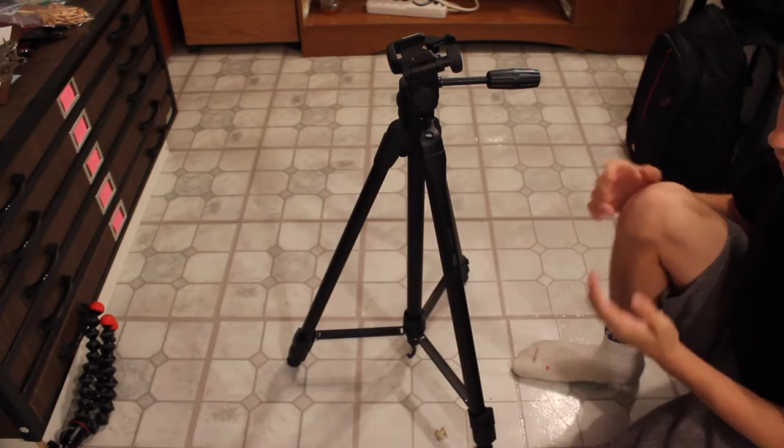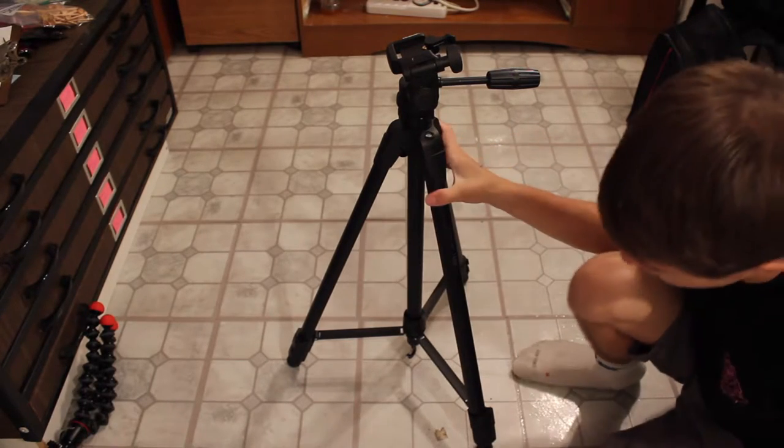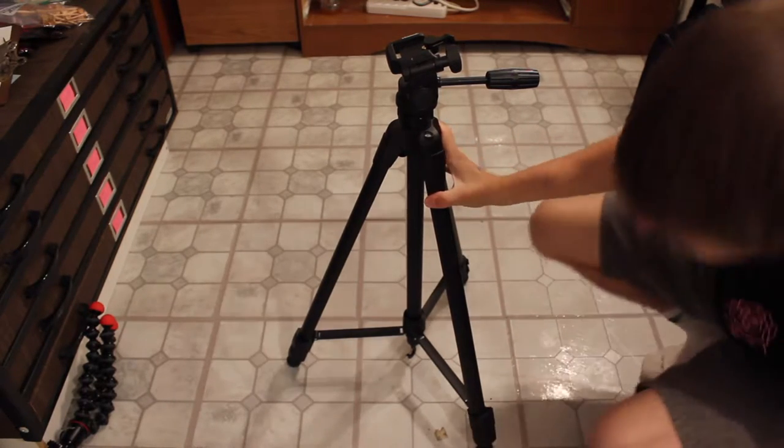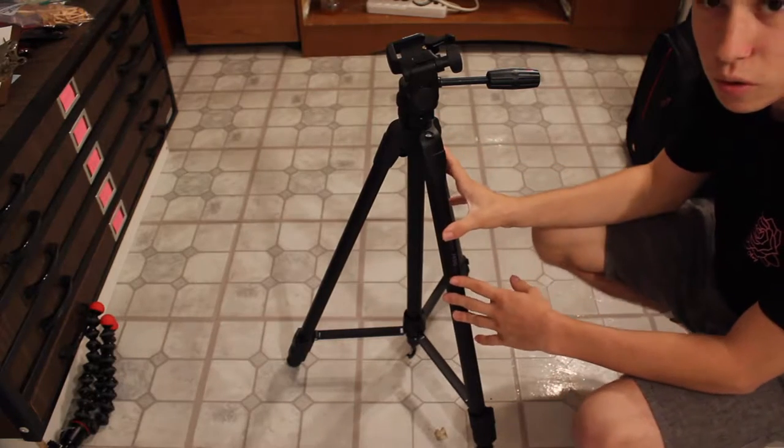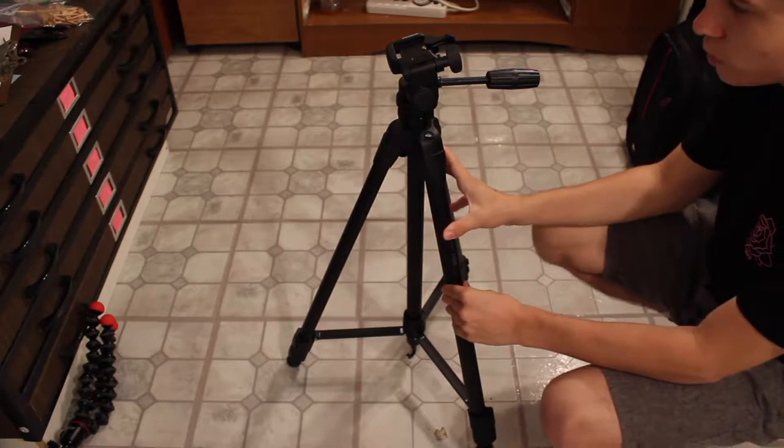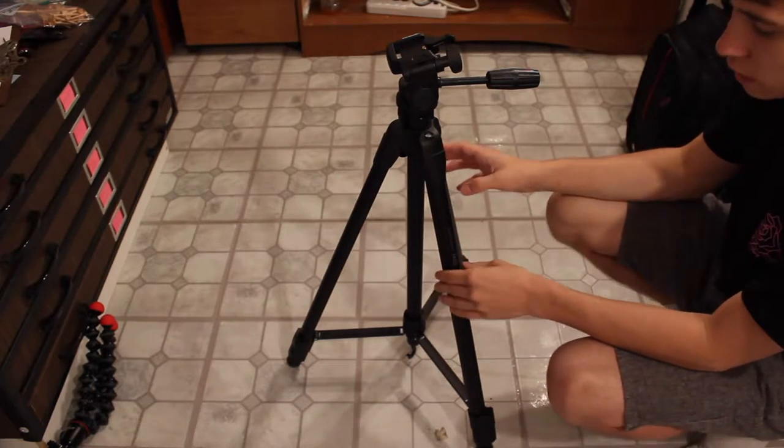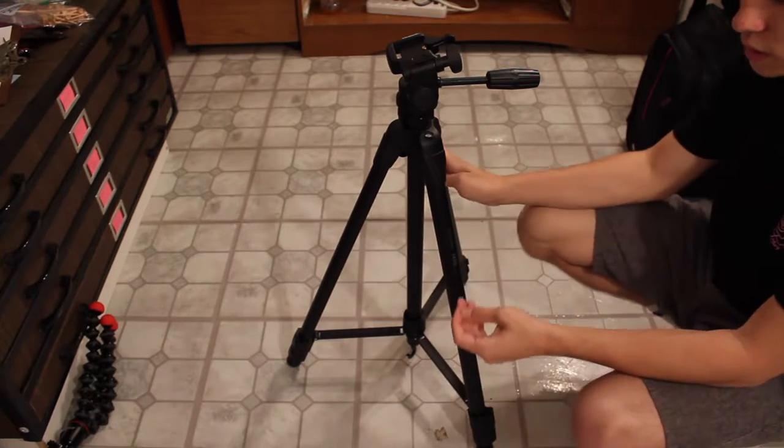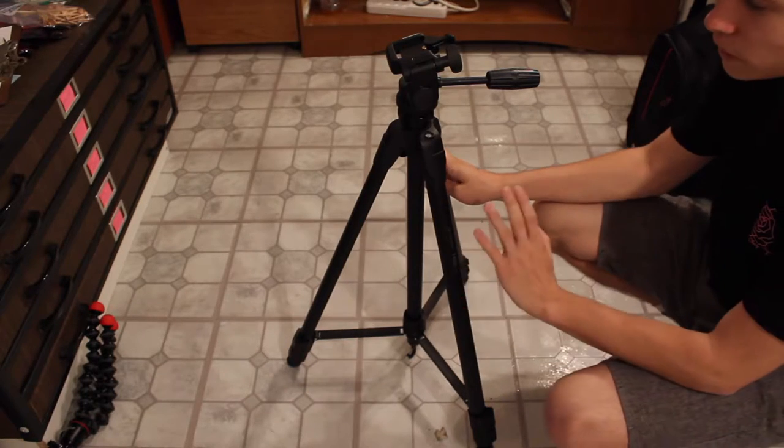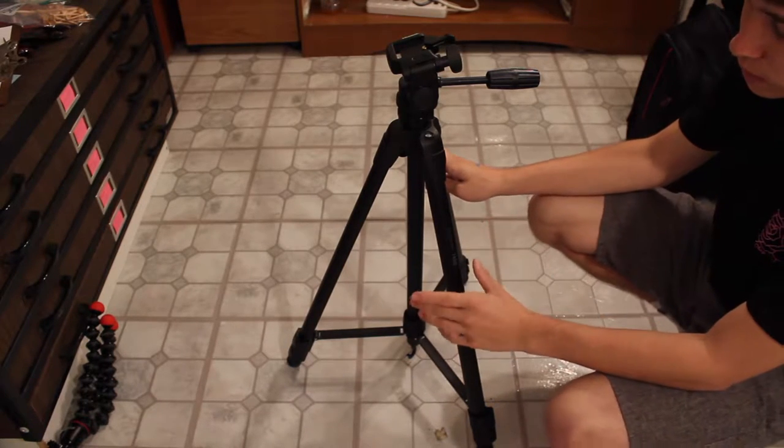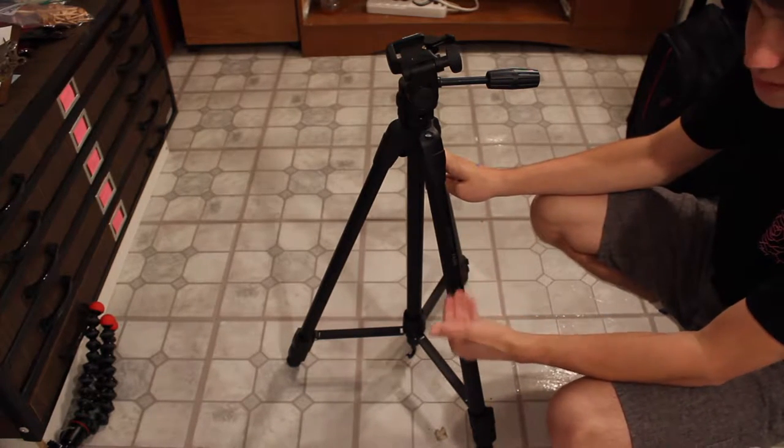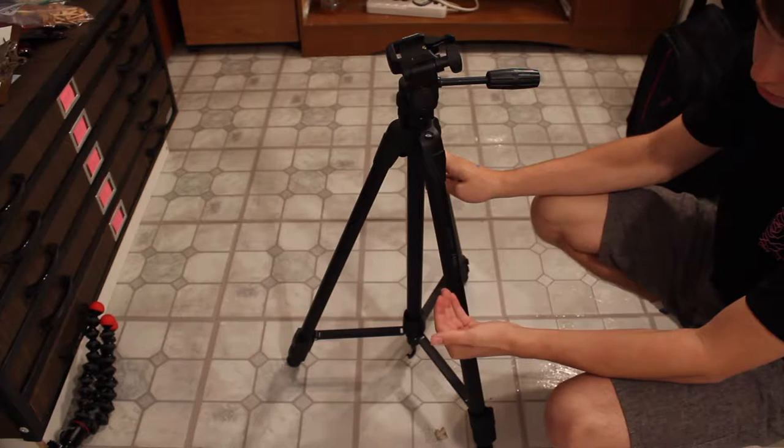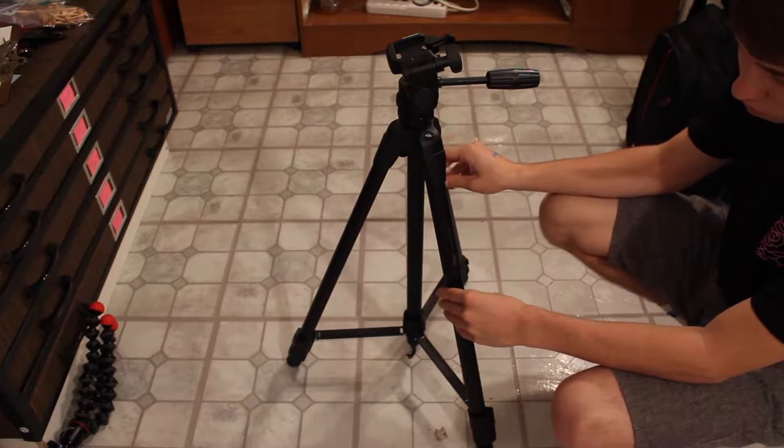So I purchased this tripod at a local camera store called Milford Camera, and they gave me a fair deal on it. I was going to purchase the 7100, but they ran out of them, and they gave me a great deal on the 7400 for $10 off.